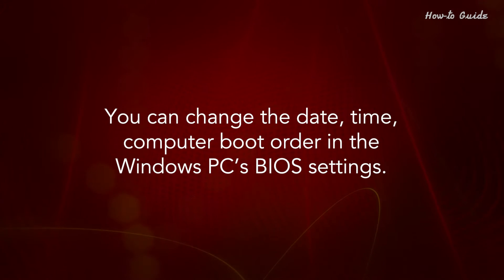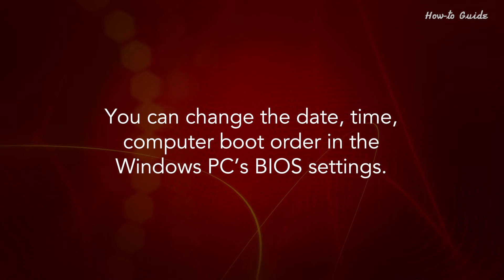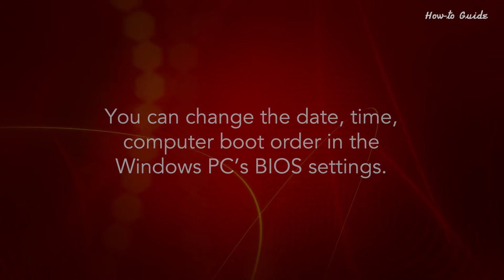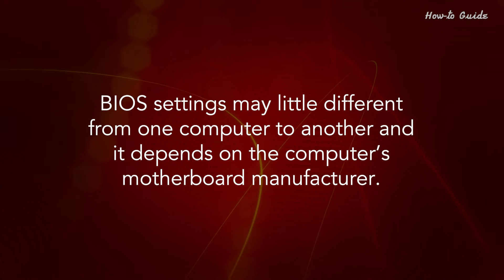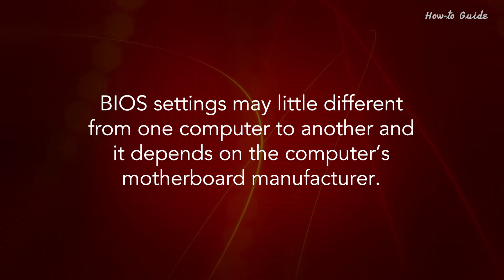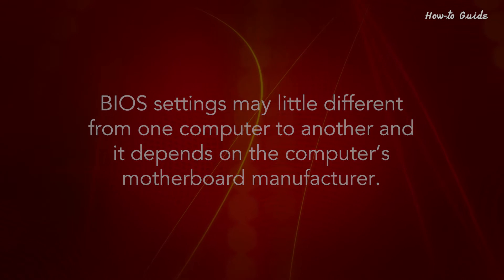You can change the date, time, computer boot order in the Windows PC's BIOS settings. BIOS settings may be a little different from one computer to another, and it depends on the computer's motherboard manufacturer.